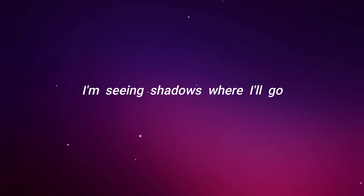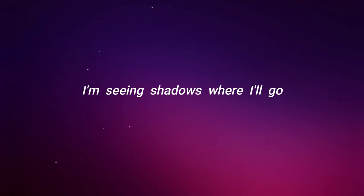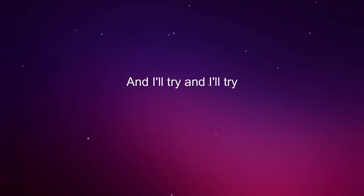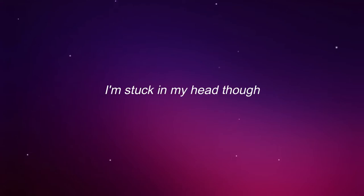I'm seeing the shadows where I go. I'm still searching for the right road. And I try and I try, but it's useless every time. It's stuck in my head though.